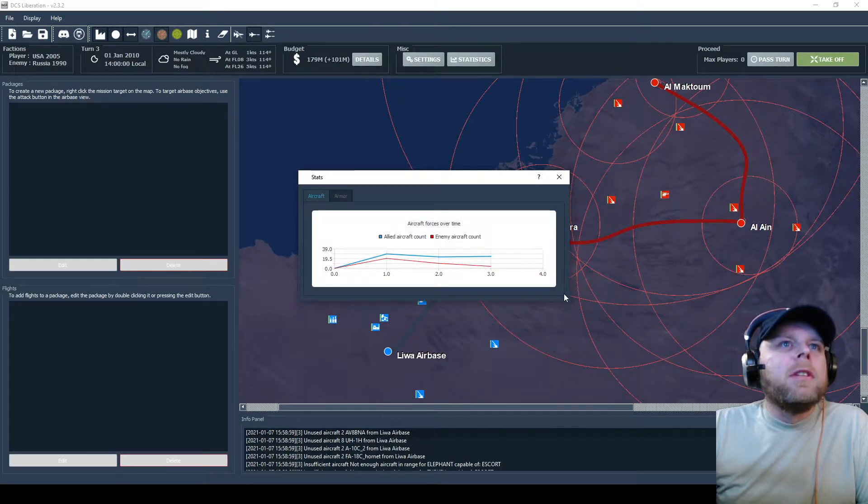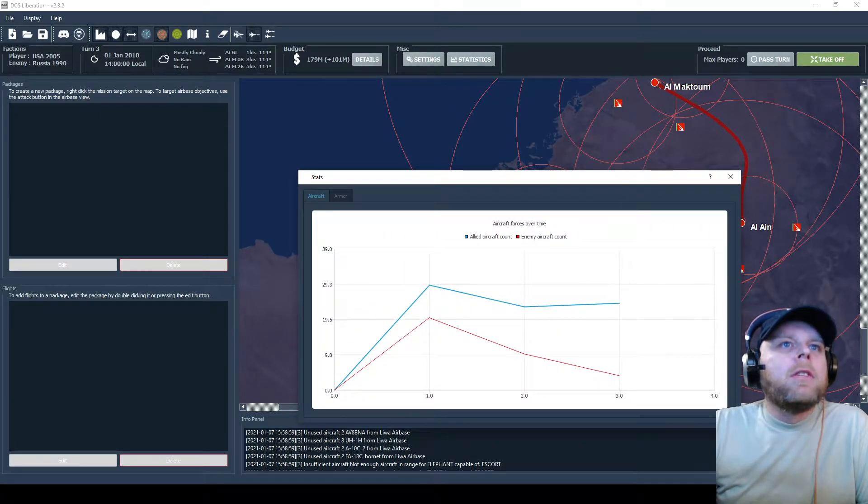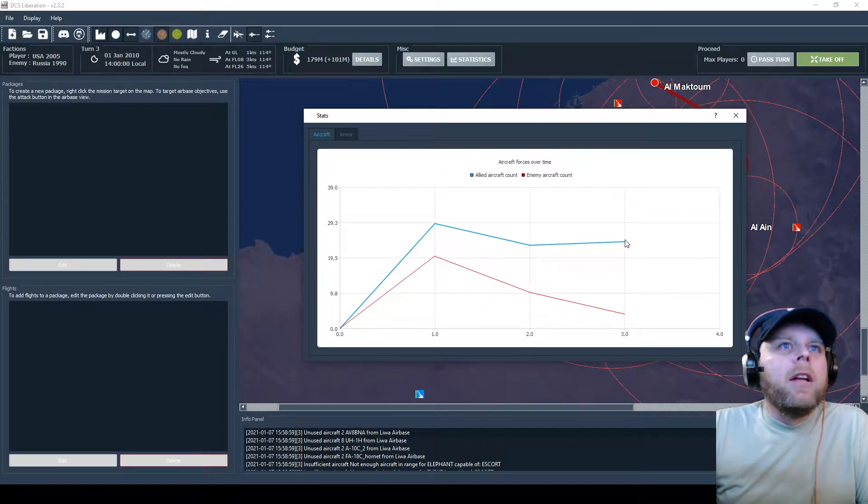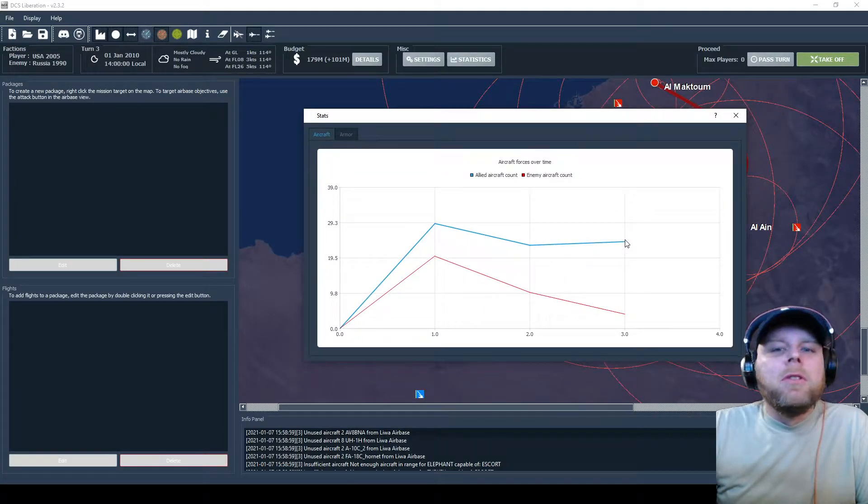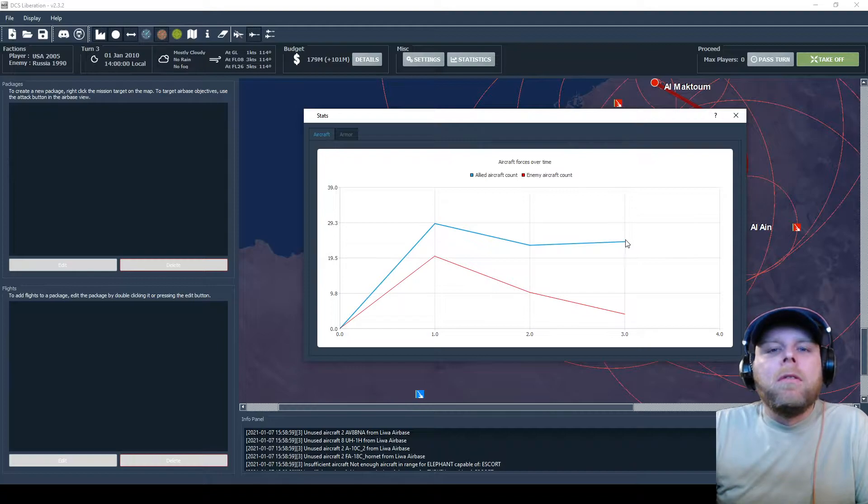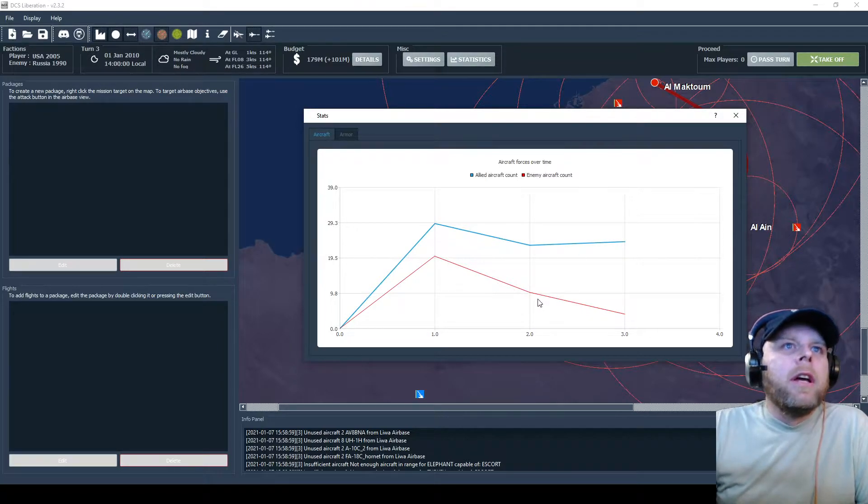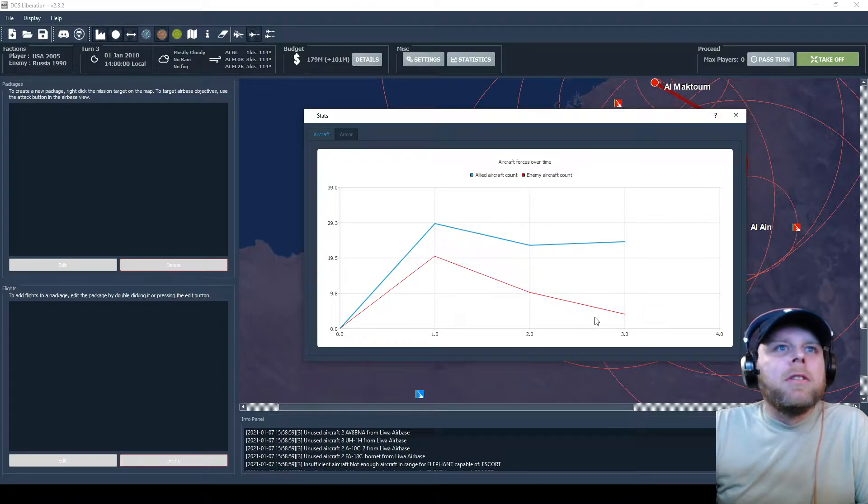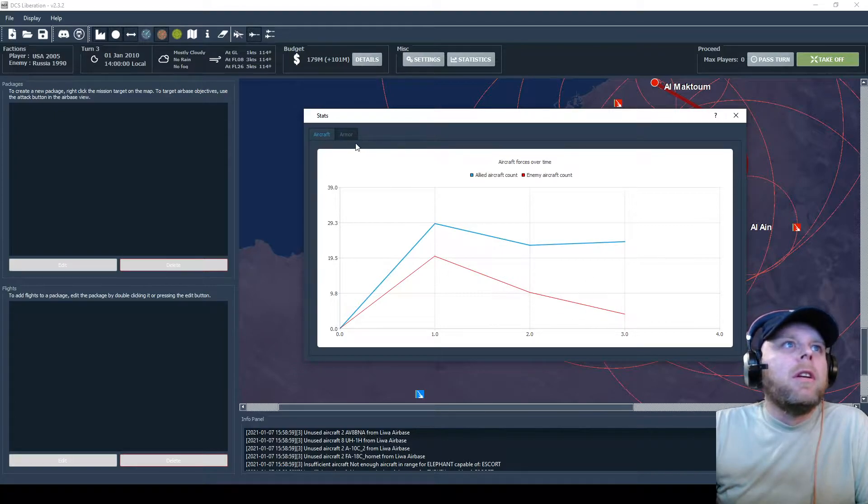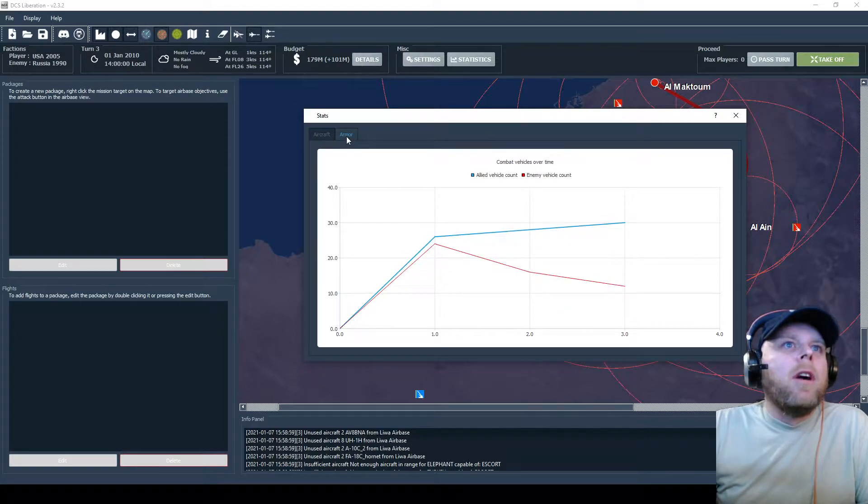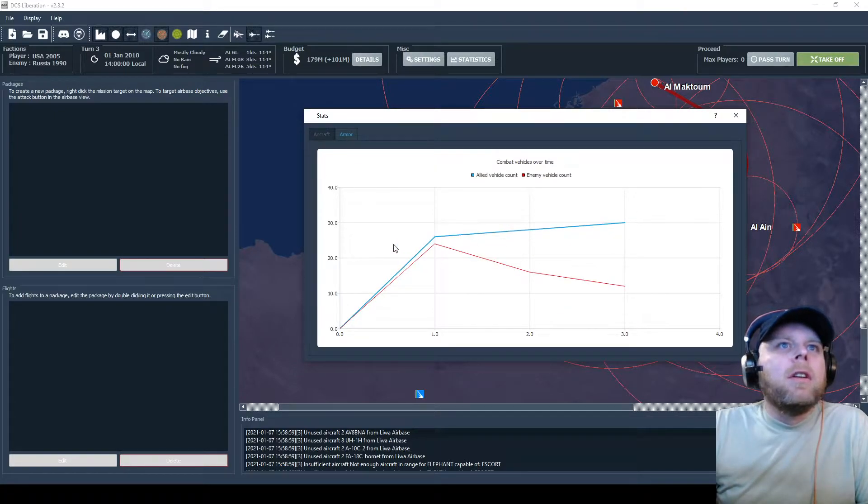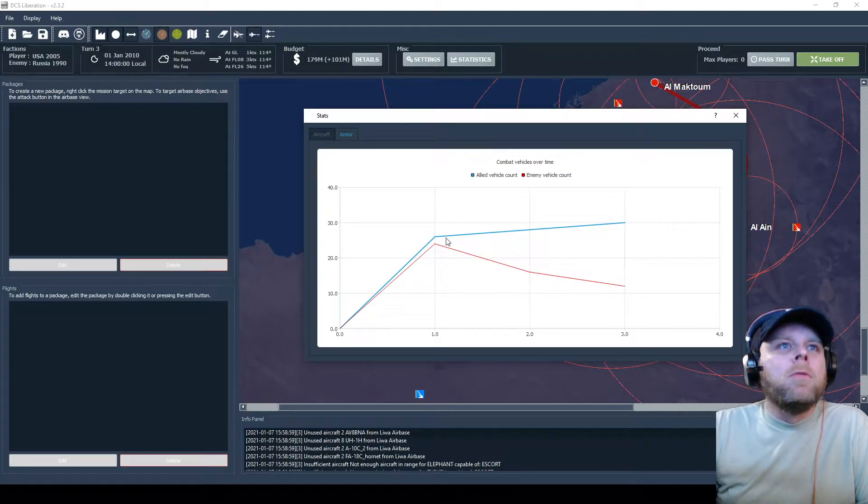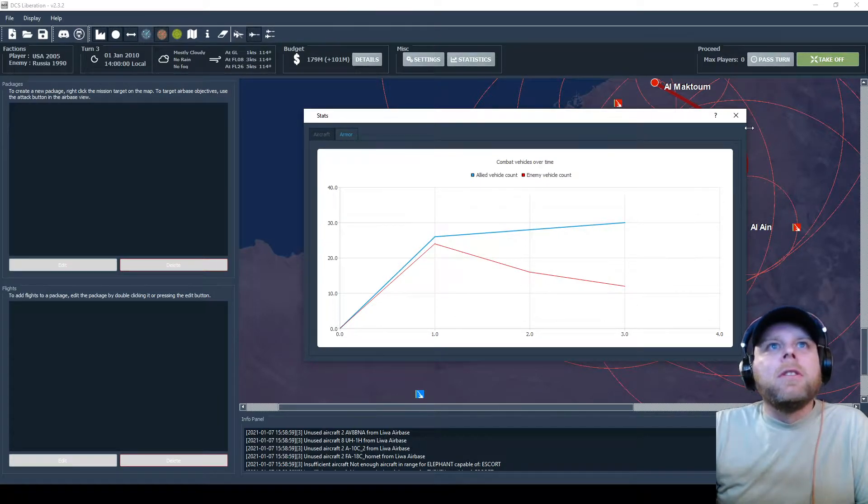So let's look at the statistics of how things are going. Much better where we kind of increased our forces because we just got the order in, and they took a steep decline on that mission. That was great for armor. Same kind of thing, we're slowly increasing our frontline forces while they're severely decreasing, so things are looking up at this point.